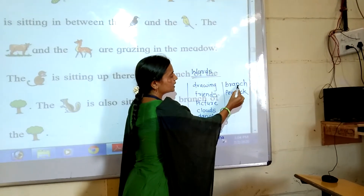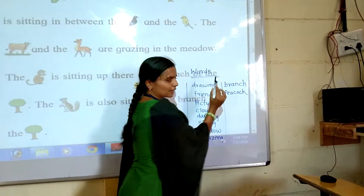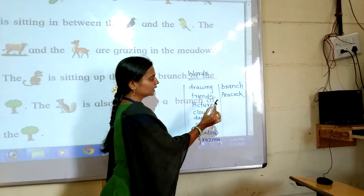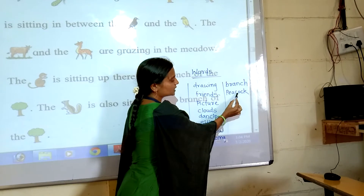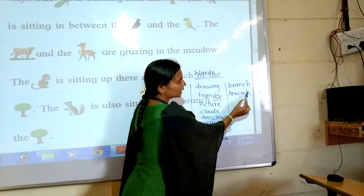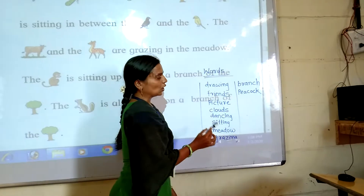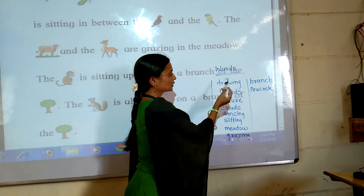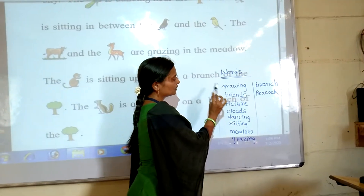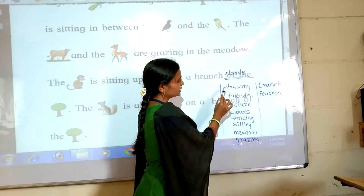B-R-A-N-C-H. Branch means Pandi. P-E-A-C-O-C-K. Peacock means More.